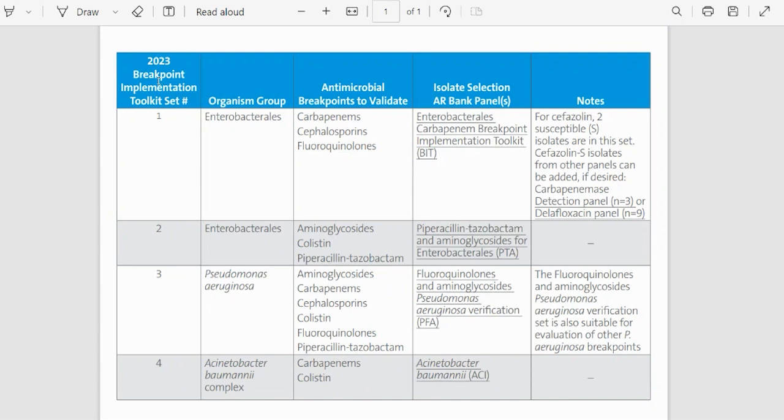The first column is named 2023 Breakpoint Implementation Toolkit Set Number and it goes from 1 through 4. This is how the BIT sets are easily identified and named in this toolkit. The second column contains the organism groups.